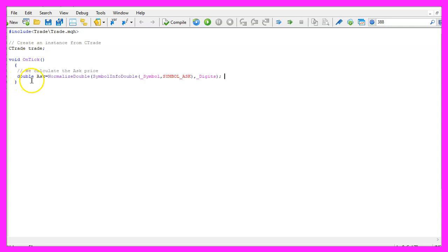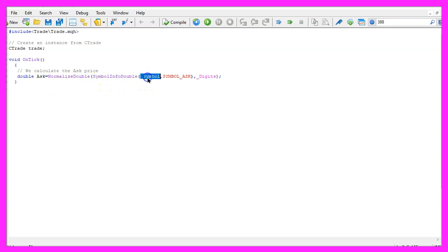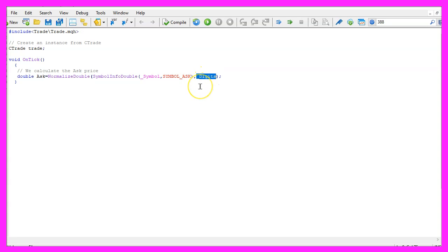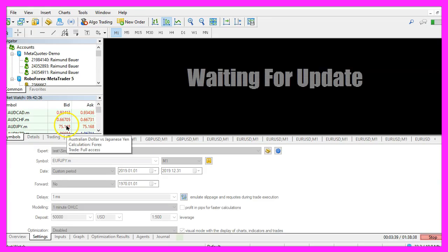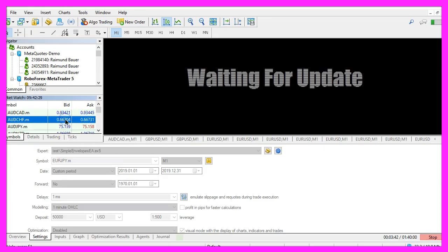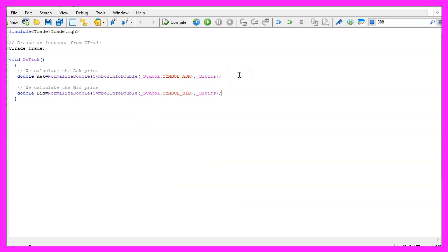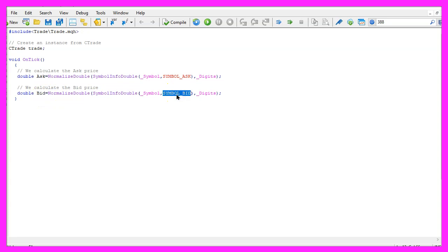Inside of the on tick function we start by calculating the ask price, that is done by using symbol info double for the current symbol on the chart and the second parameter is symbol underscore ask all in capital letters and I use normalize double and underscore digits to automatically calculate the right number of digits behind the dot, depending on the currency pair that might be three or five digits. Let's repeat that for the bid price, everything is pretty similar but of course we need to change the name for the variable and this time we are going to use symbol underscore bid.